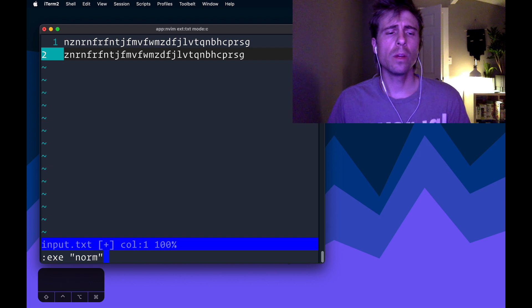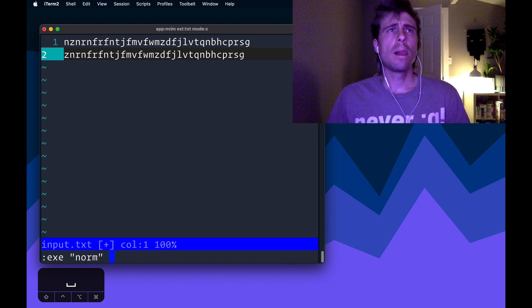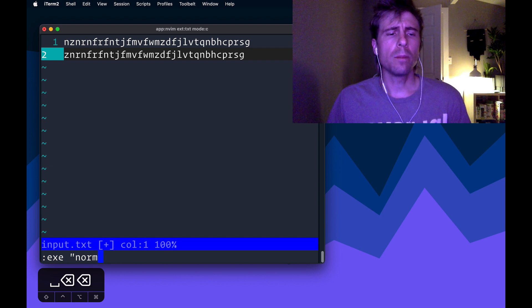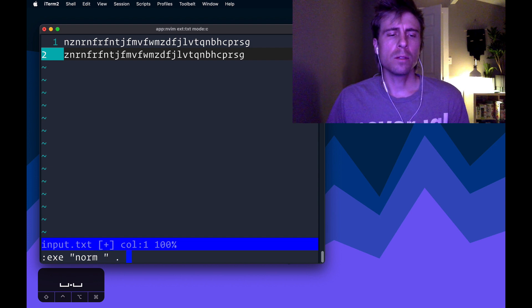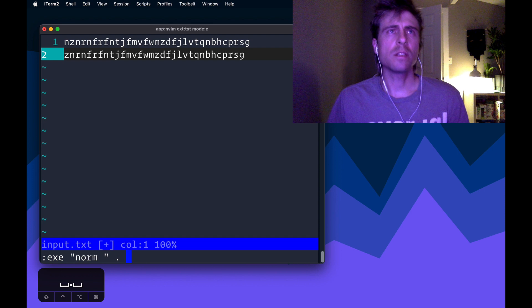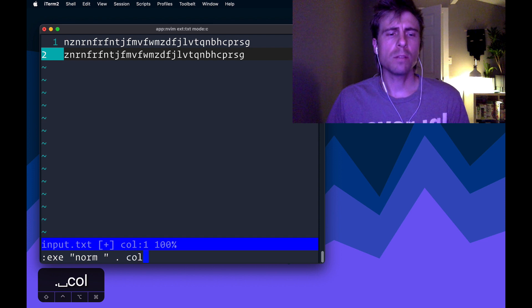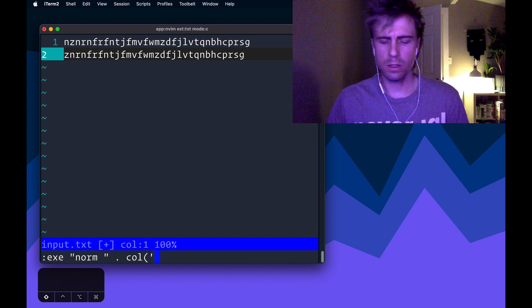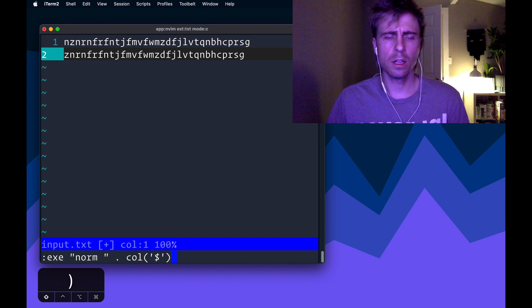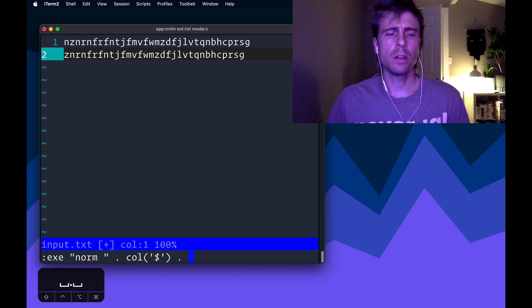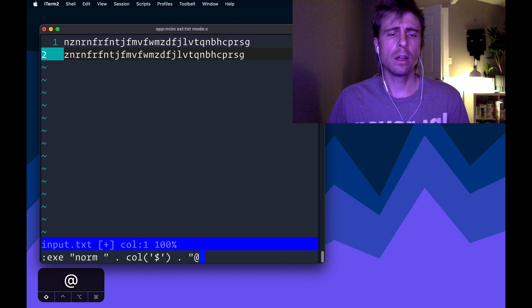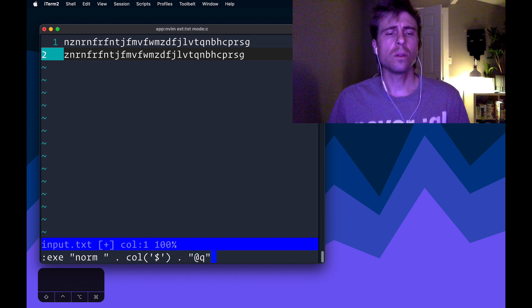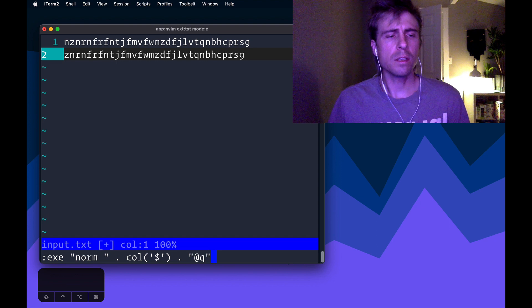normal command. So norm, and then I'm going to add a space here. So I'll explain this in a second, let me just type this out, col, we're going to do a dollar sign, another dot, and then @q.